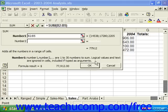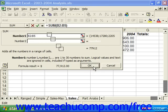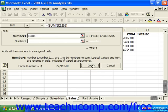You'll see the formula displayed in the formula bar, and all you need to do is click OK to set the formula into your spreadsheet.